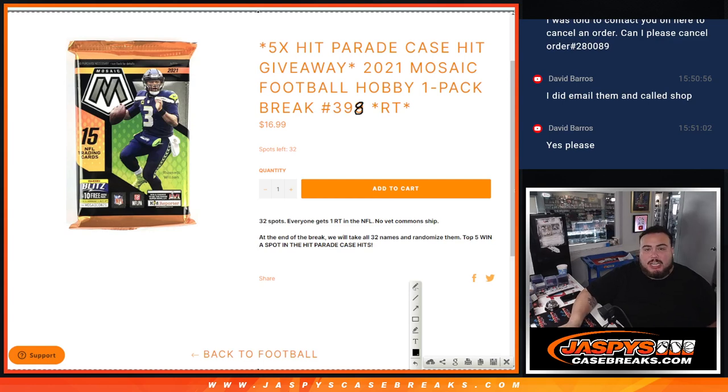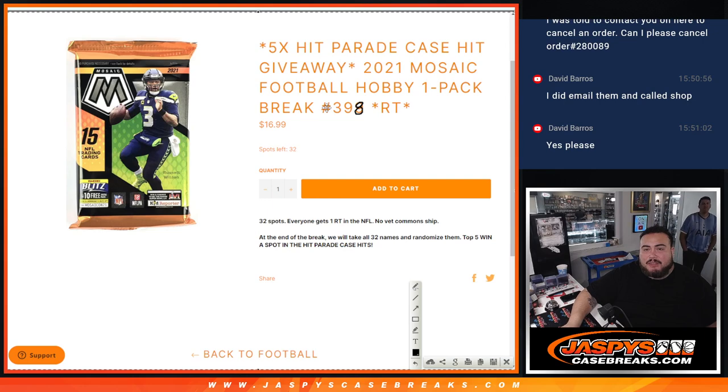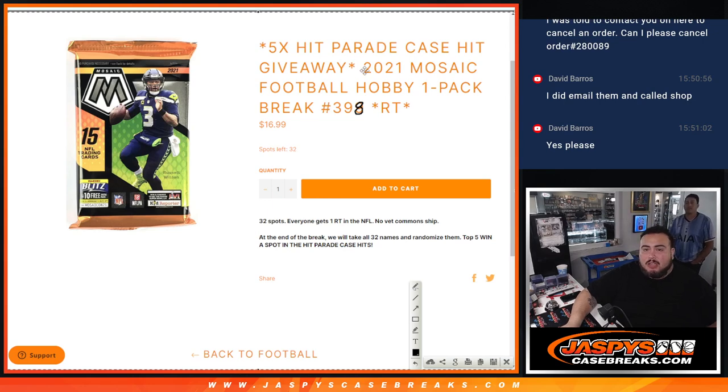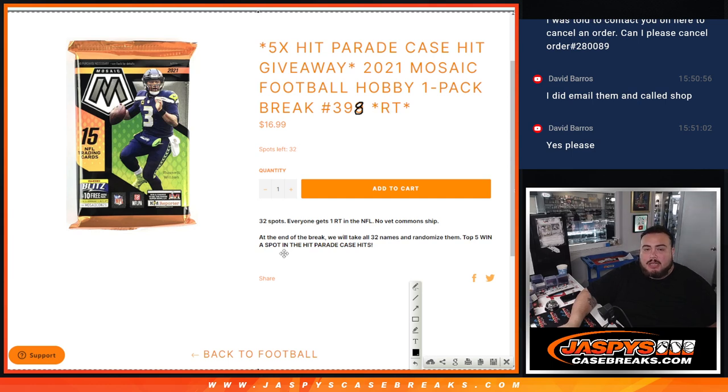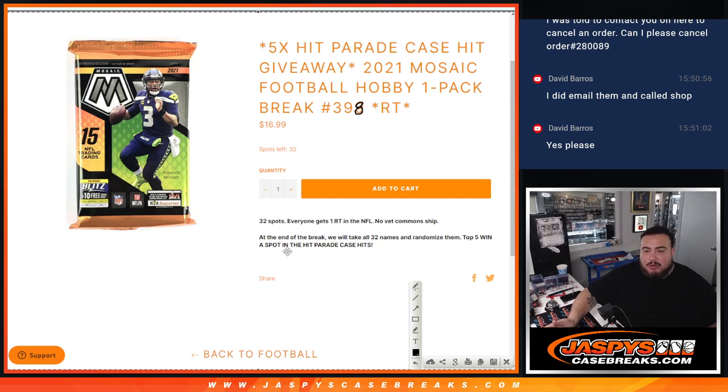What is up everybody, Jason here with Jazy's. We just sold out this pack filler here that's giving away five spots in our Hit Parade case hits break, 2021 Mosaic Football hobby one pack break number 398. We do the pack break first and at the end we'll randomize names. Top five get into the Hit Parade break, pretty simple.